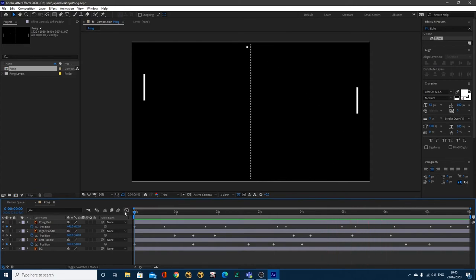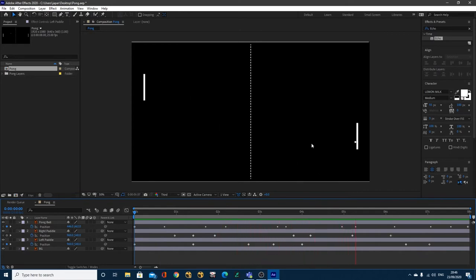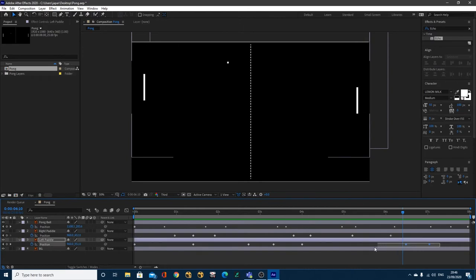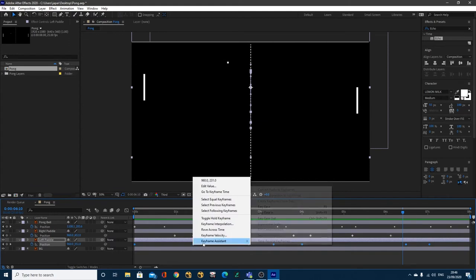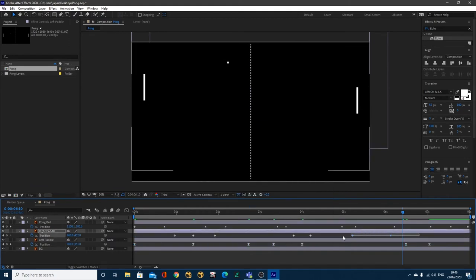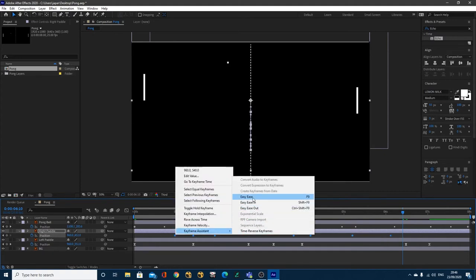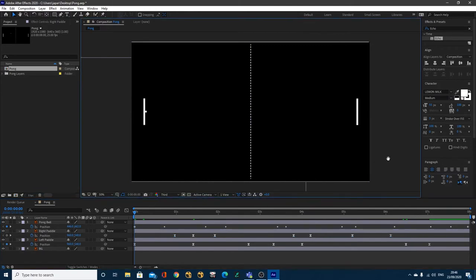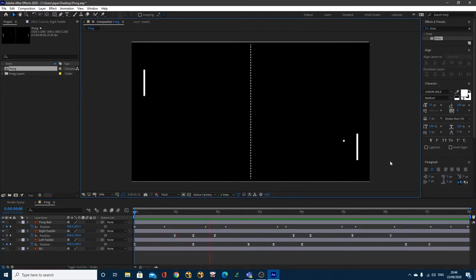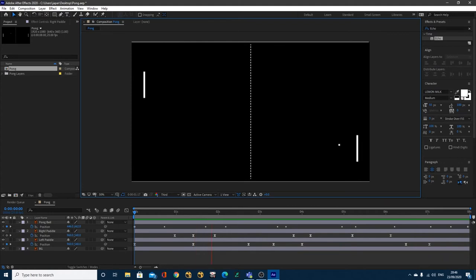Now let's review what we have. The ball movement is better, but the paddle movements are very rigid — we want small tremor-like movements as well. The first thing to do is smooth out the animation: highlight all keyframes on both paddle layers, right-click, go to Keyframe Assistance > Easy Ease. This gives a smoother stop each time, but we still want to add some random movements.